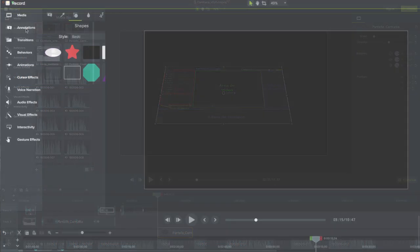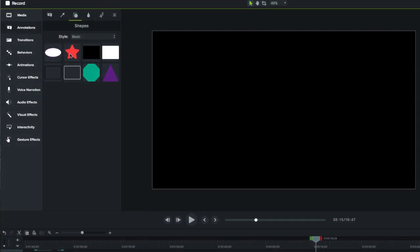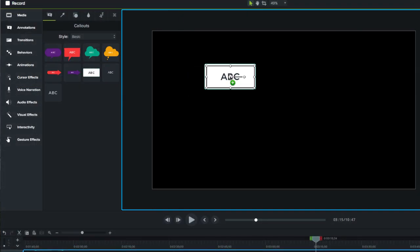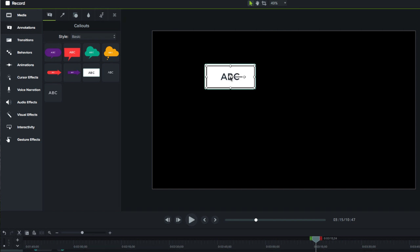In the annotations tab, we are able to add text, arrows, shapes, highlights or free stroke writing.